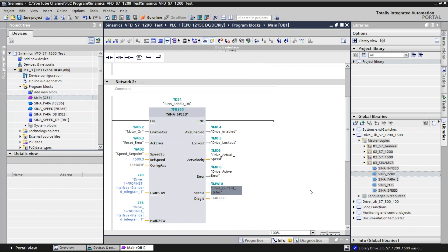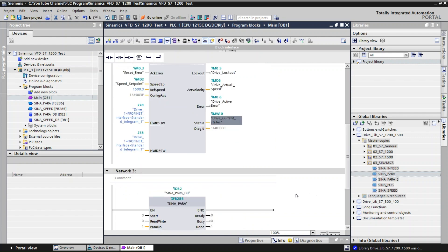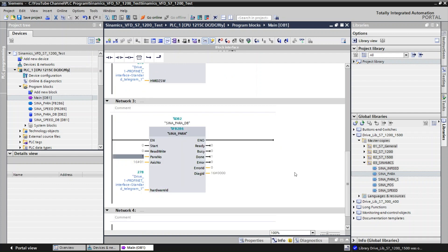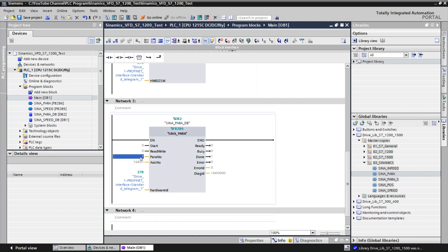Now we have configured the SinaSpeed data block. Next we go to the SinaParameter block. This block is used to read and write parameter values from the VFD, and it must be executed continuously. We are going to use this block to read values from the VFD. The maximum number of parameters you can read or write at one time is 16. I am going to read only one parameter, so I key in 1.